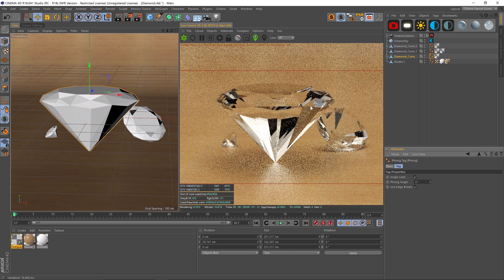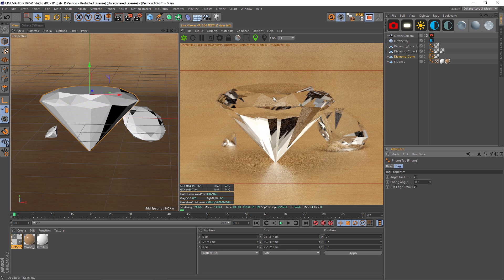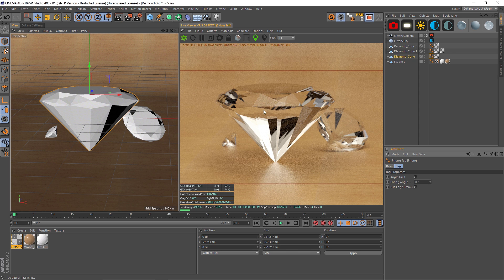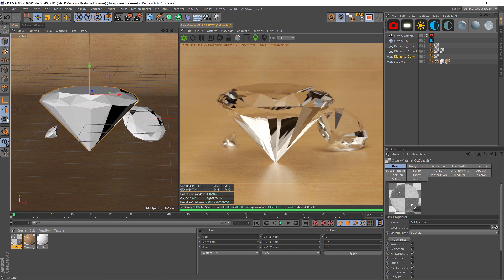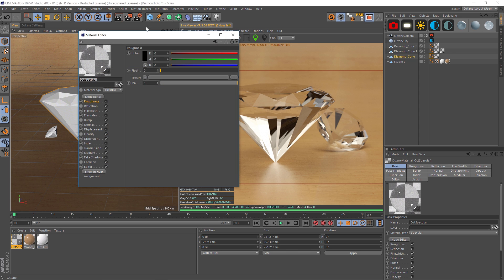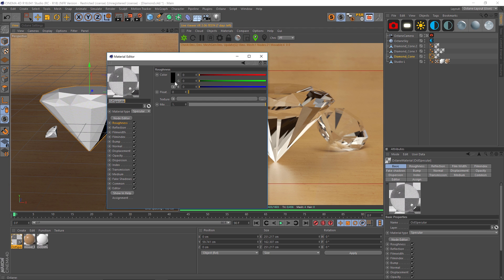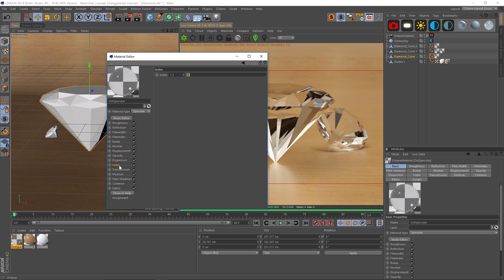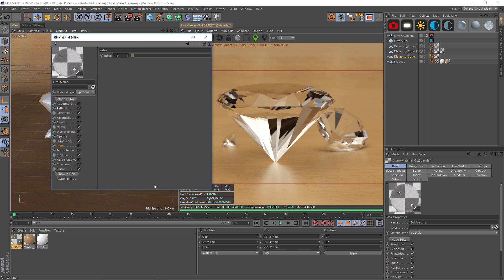Alright, so let's open up this material here. The first thing we're going to look at is the index. Now, the index is short for index of refraction, and these are real life index of refraction numbers.